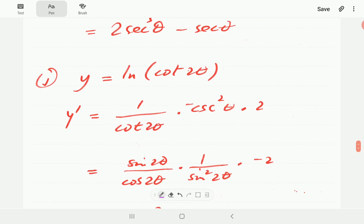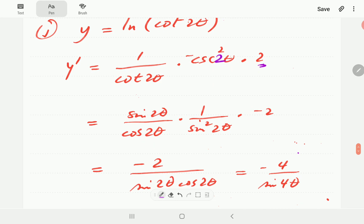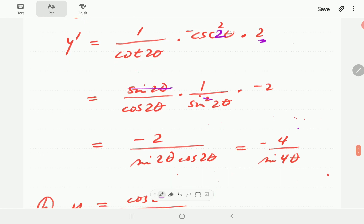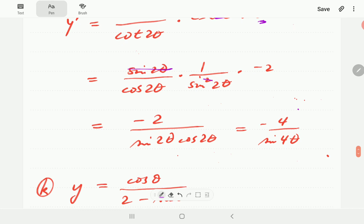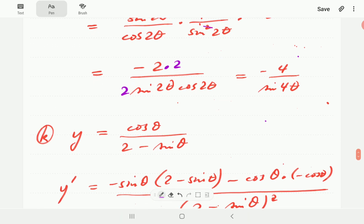For J, differentiating ln gives 1 over cot 2θ. Derivative of cot is negative cosecant squared, applied to 2θ, times the derivative of 2θ which is 2. Writing in terms of sine and cosine: cot 2θ is cosine 2θ over sine 2θ, and cosecant squared is 1 over sin²2θ. After cancellation, and noting that 2 times 2 sine 2θ cosine 2θ gives sine 4θ, the final answer is negative 4 over sine 4θ.